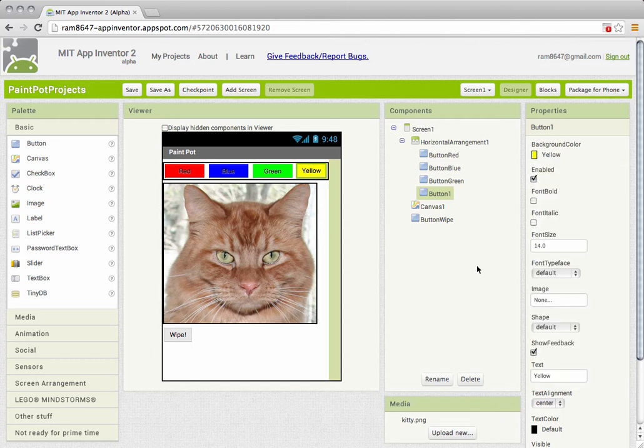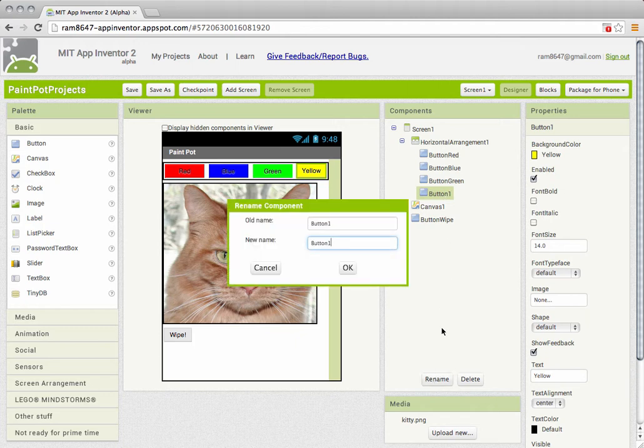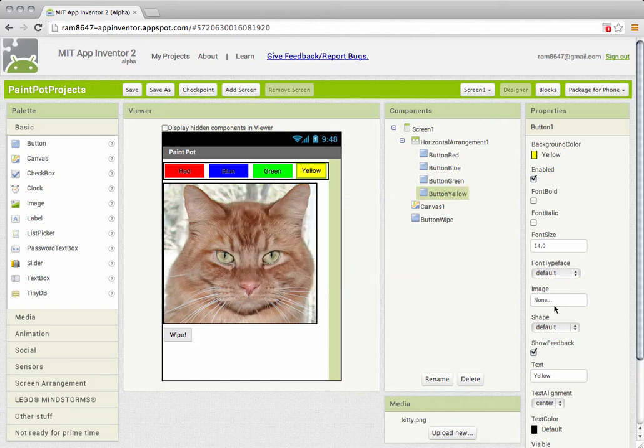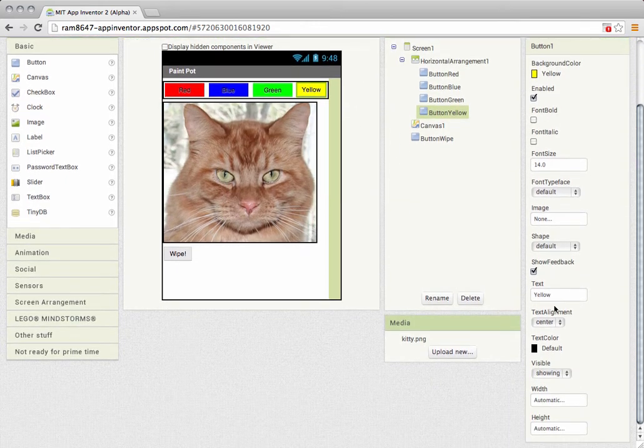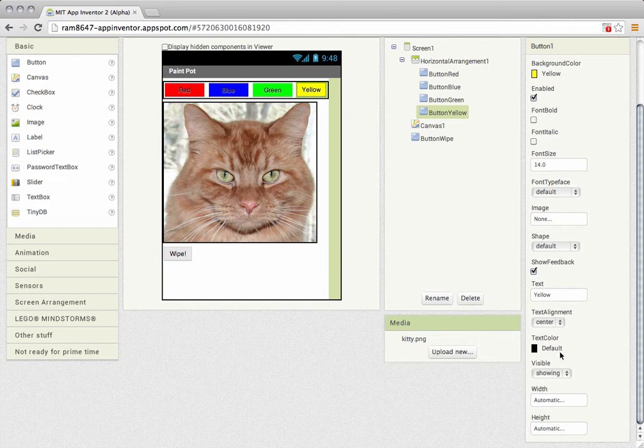And I also want to rename the button to something more descriptive than button one. I'm going to name it button yellow. And I want to change its width to fill parent so it matches the other buttons we created.